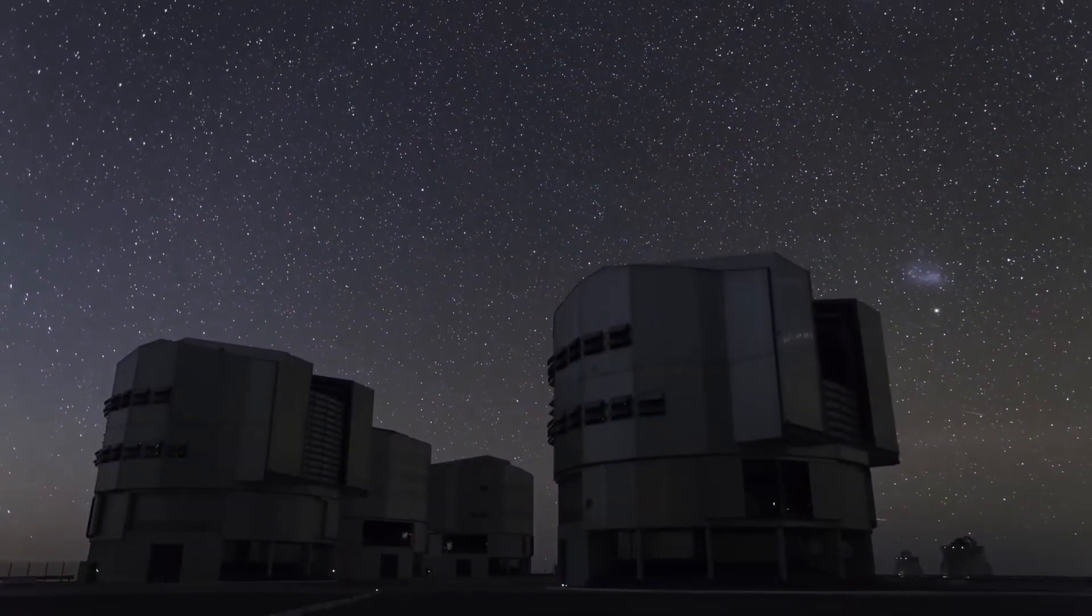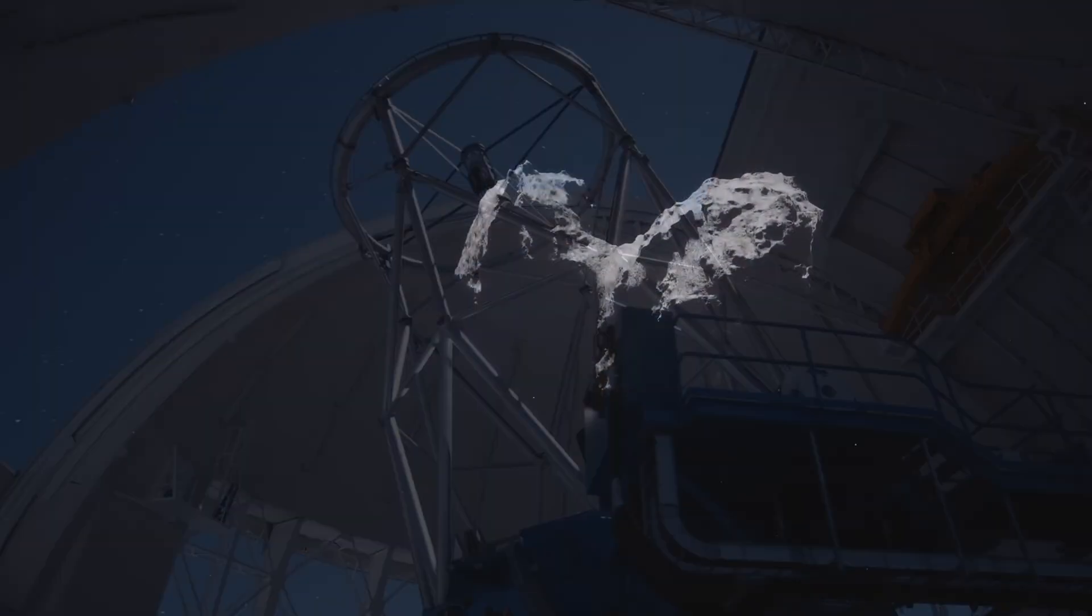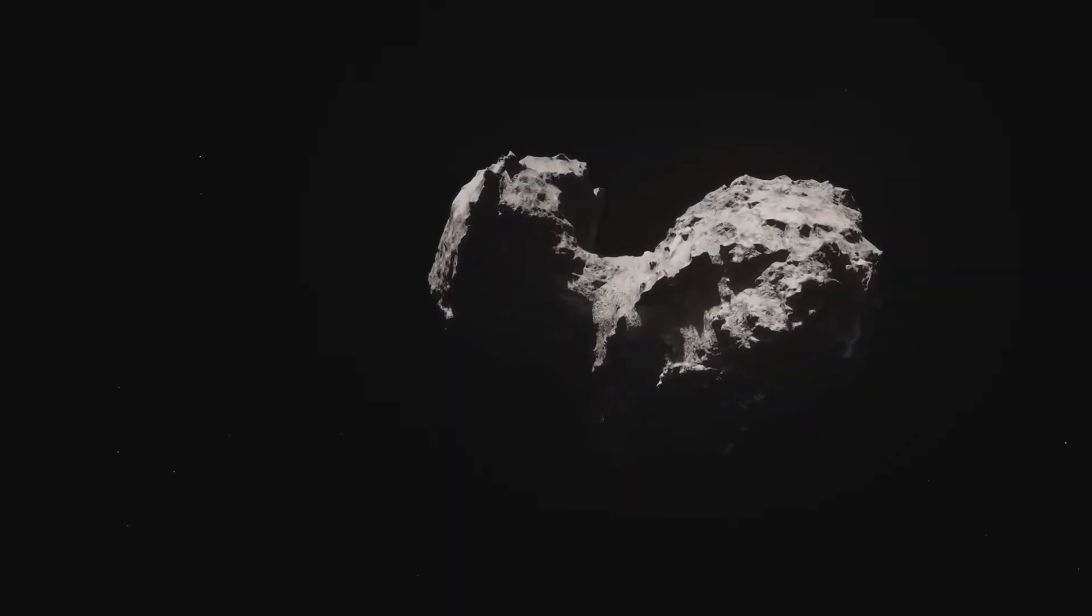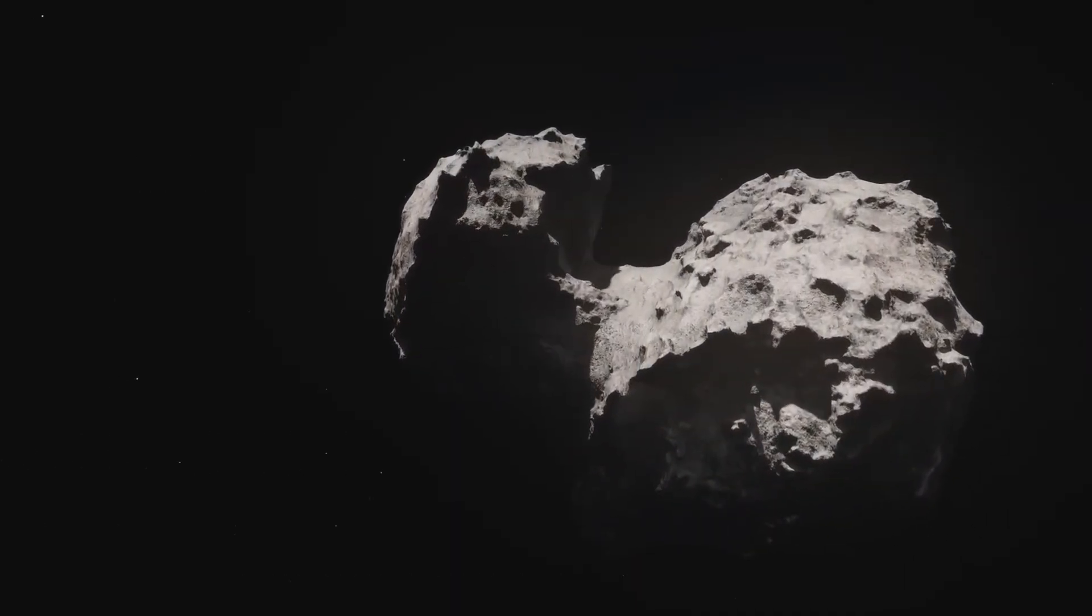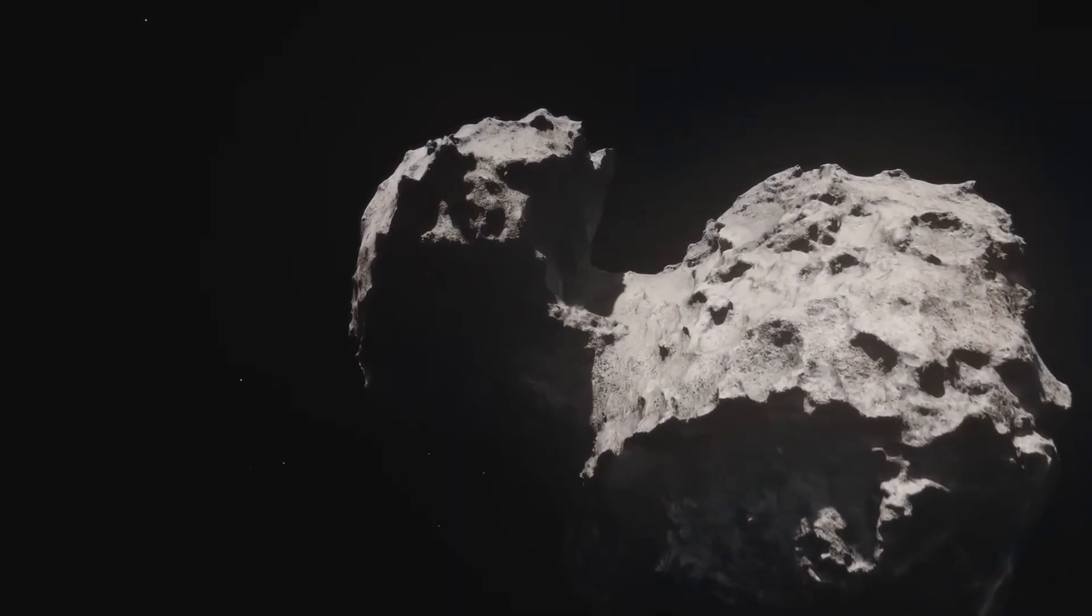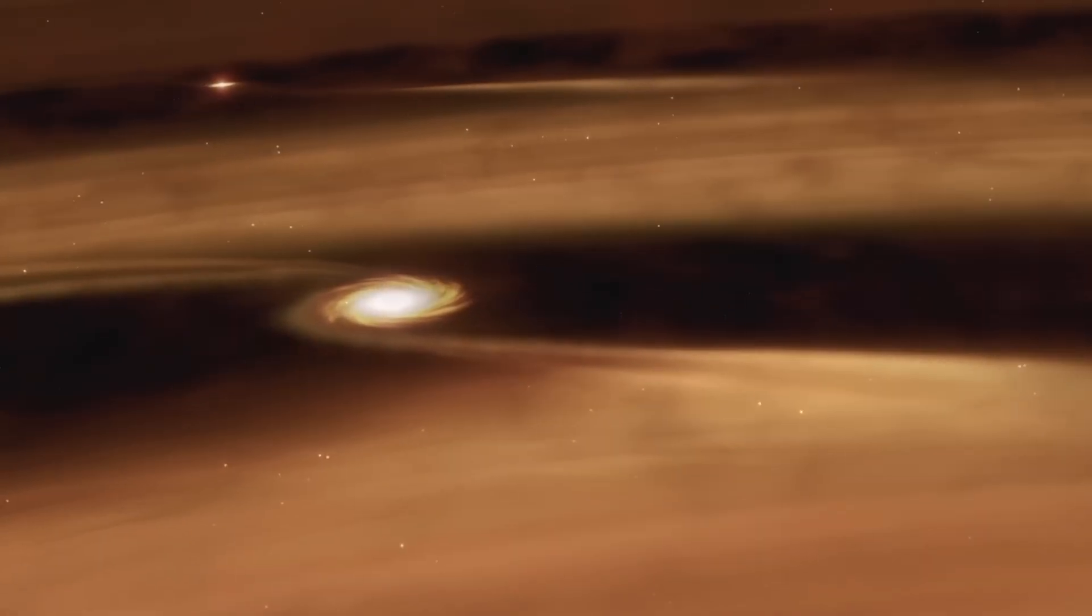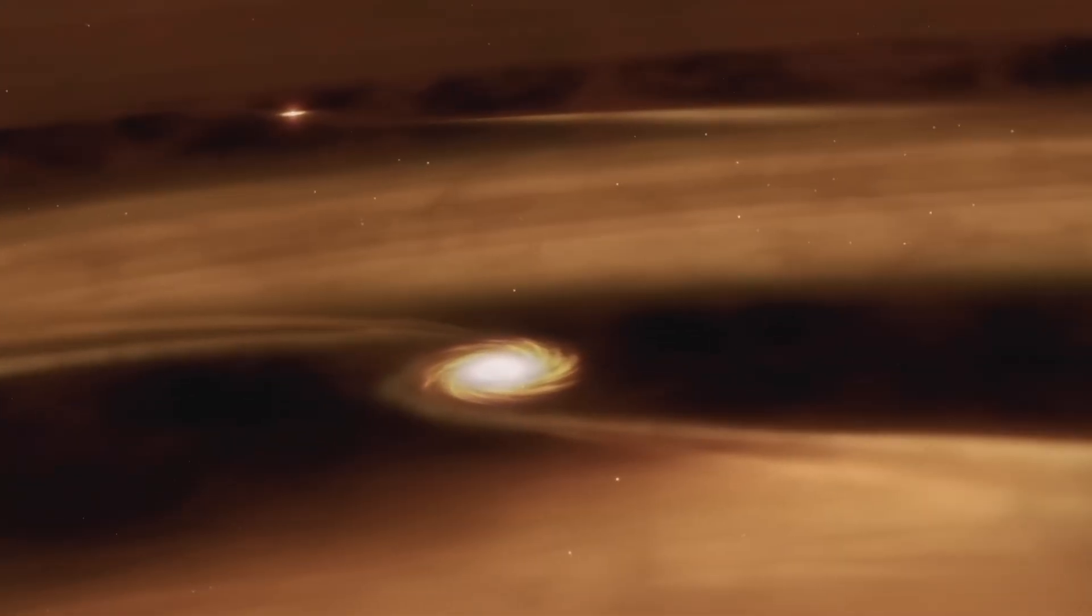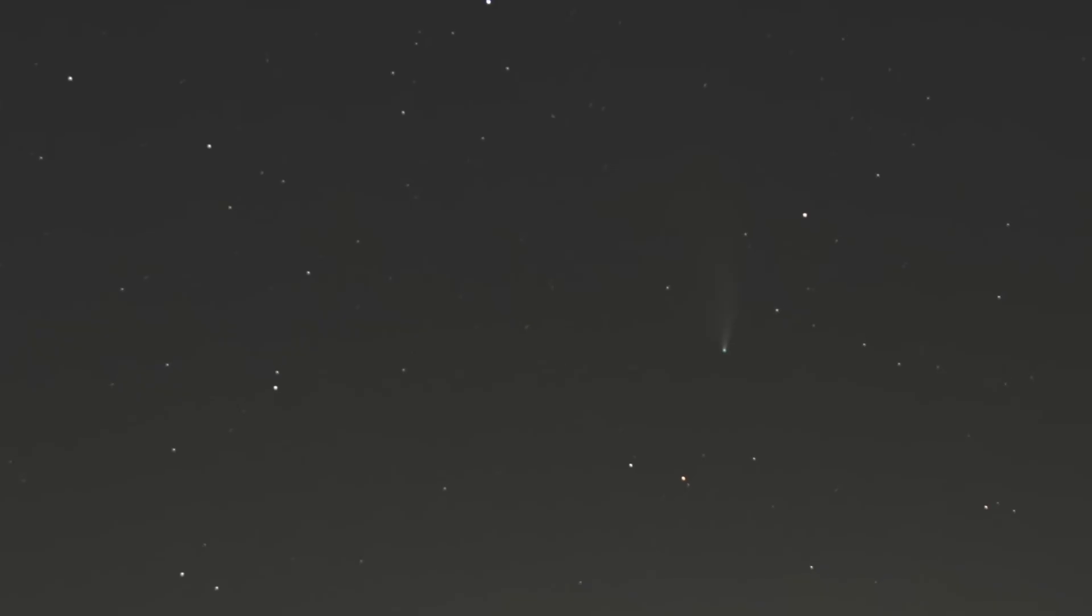Either way, we're moving from what an odd fluke to here's the distribution of sizes, compositions, and orbits for a class of galactic wanderers. We'll stop treating each arrival like a one-off miracle and start filing them into a real dataset. Interstellar archaeology won't be a headline, it'll be a research field.